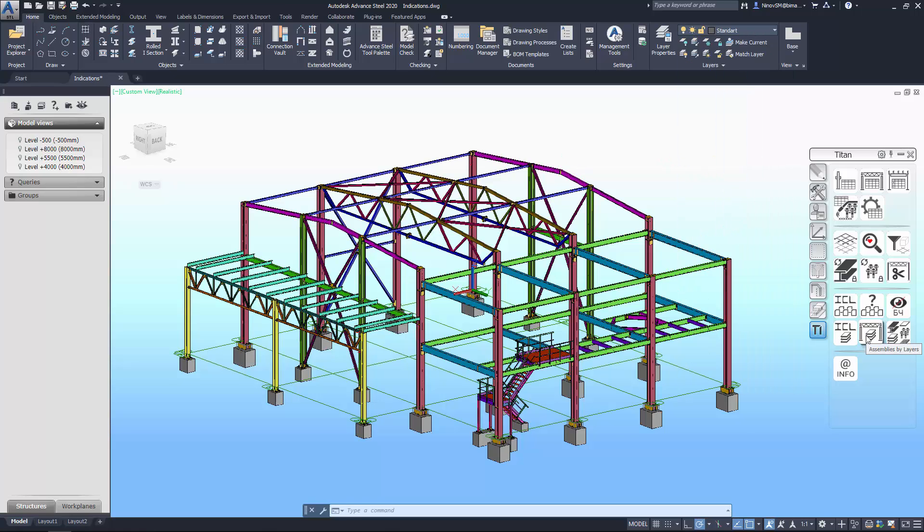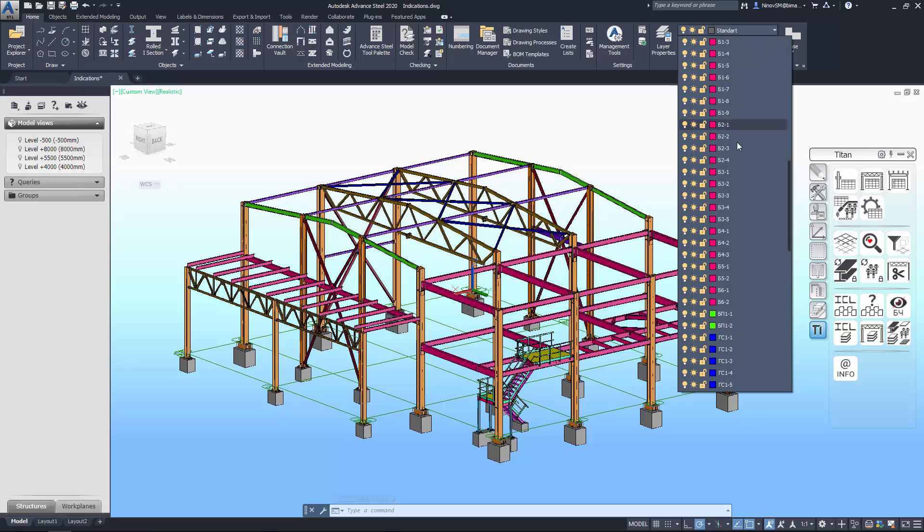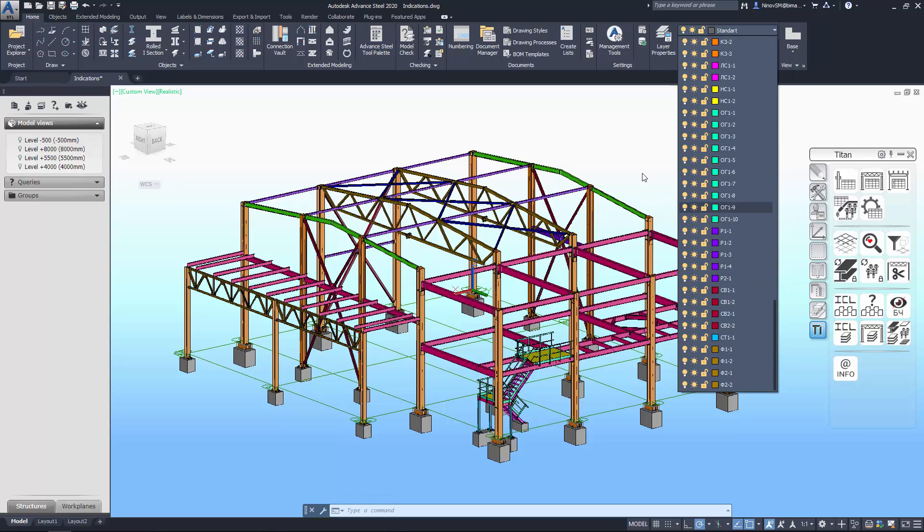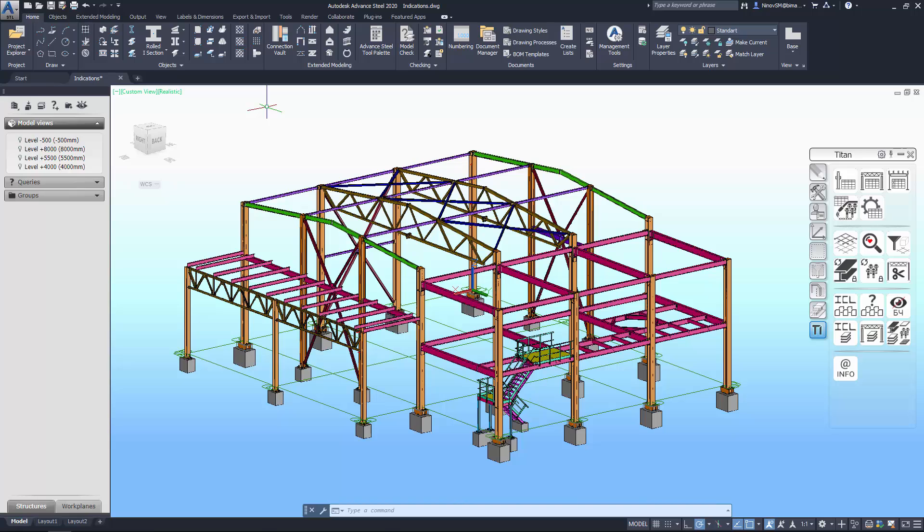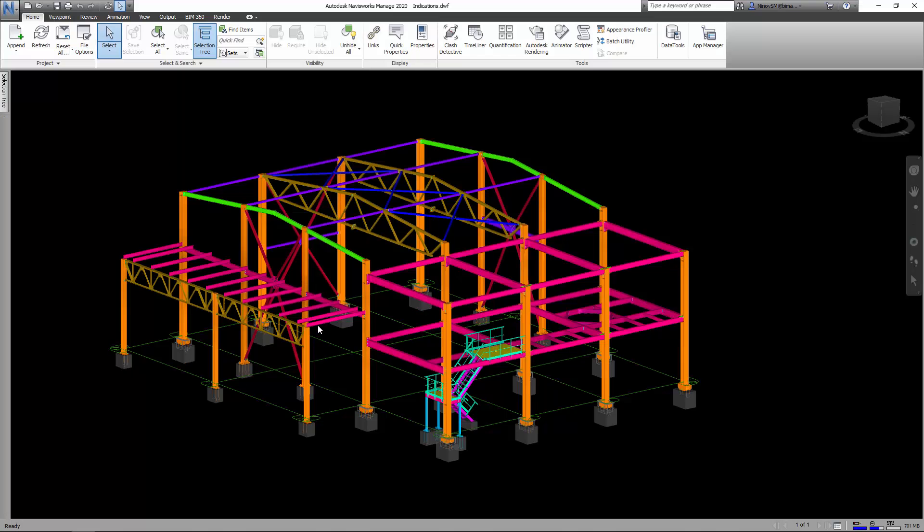Next tool: assemblies by layers. You can assign every assembly to a different layer with the attached parts. Elements with different model roles will get different colors. It is very convenient for further work in Navisworks. Now you can select and control assemblies in the Navisworks selection tree.